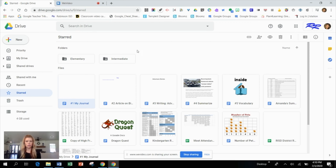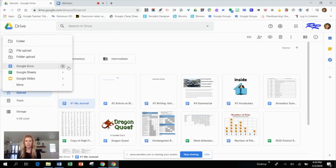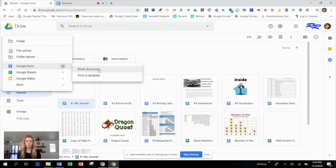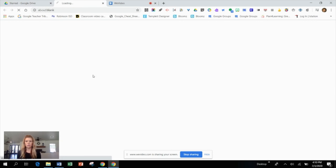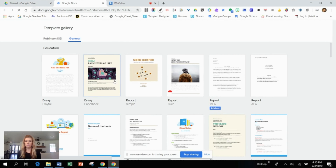The first thing I want to make sure you're aware of is that there are templates built into Google Docs. When you go to the new plus sign within your Drive, if you hover over this arrow, it will bring up two options — a blank document, or from a template. I'm going to click on 'From a template' and show you what's already inside Google Docs.